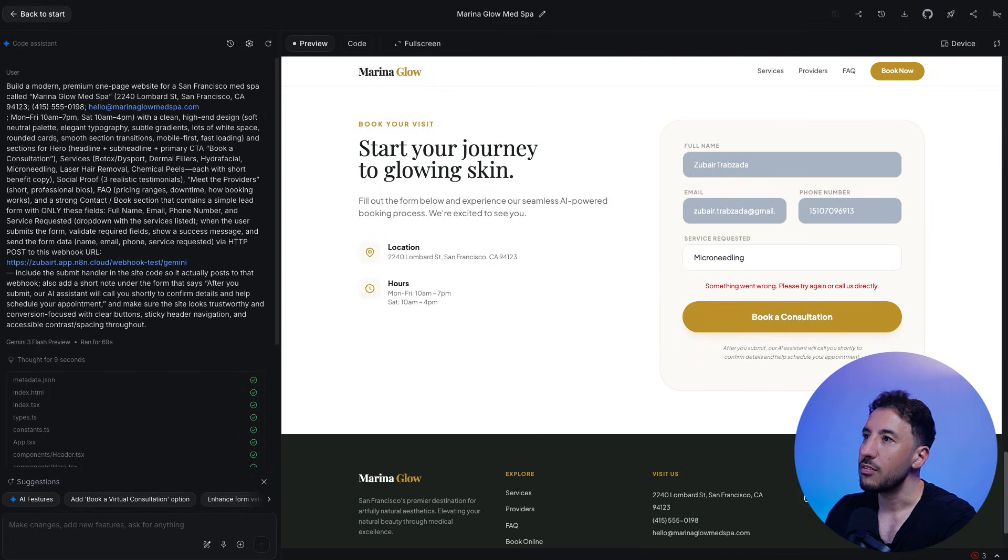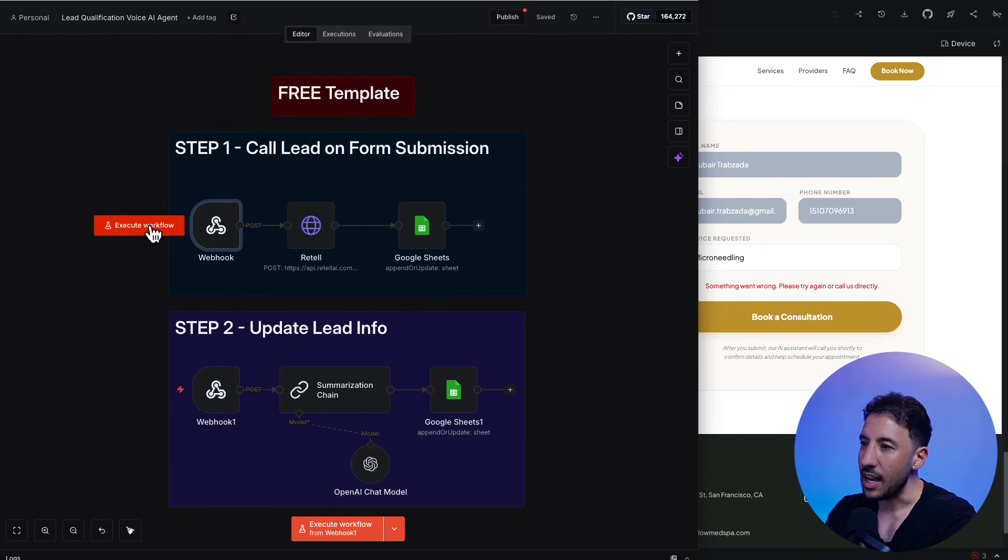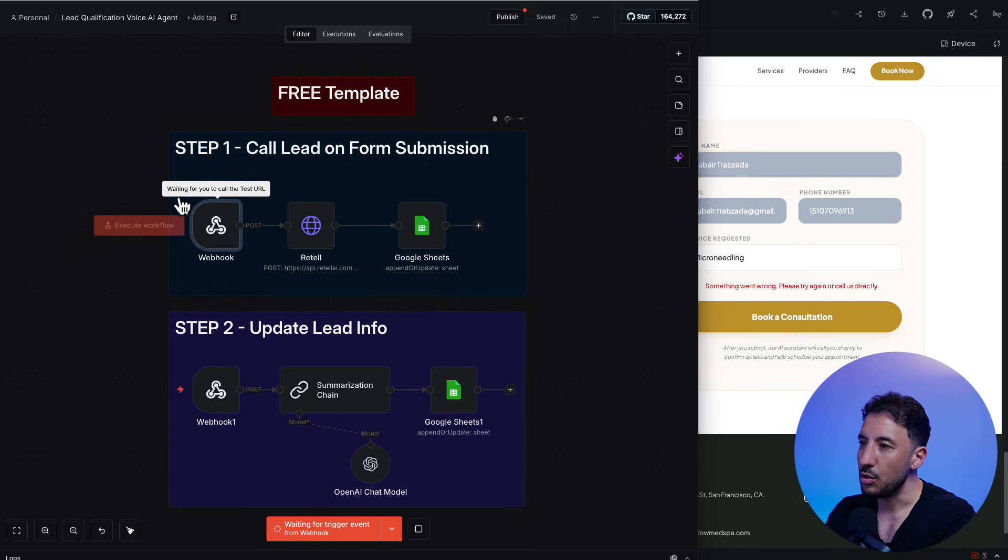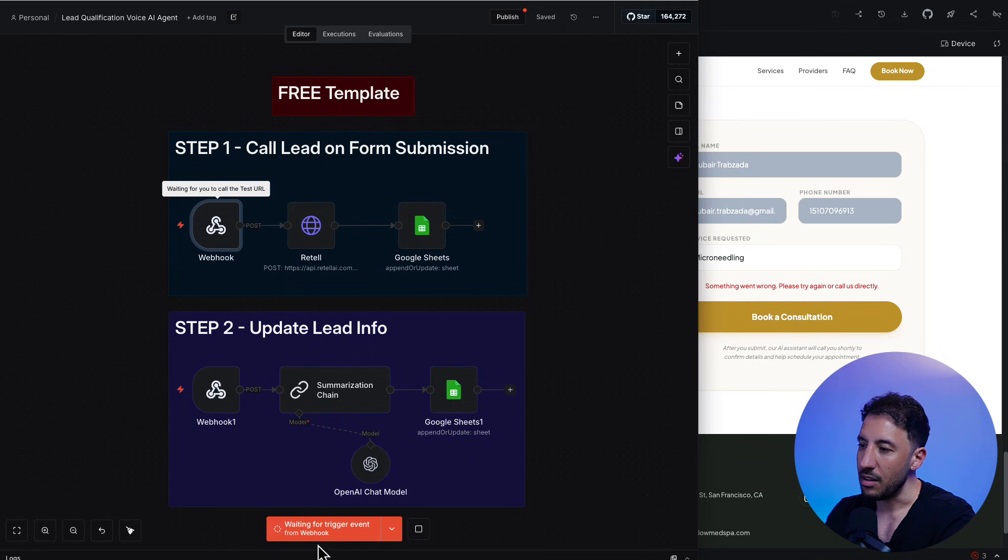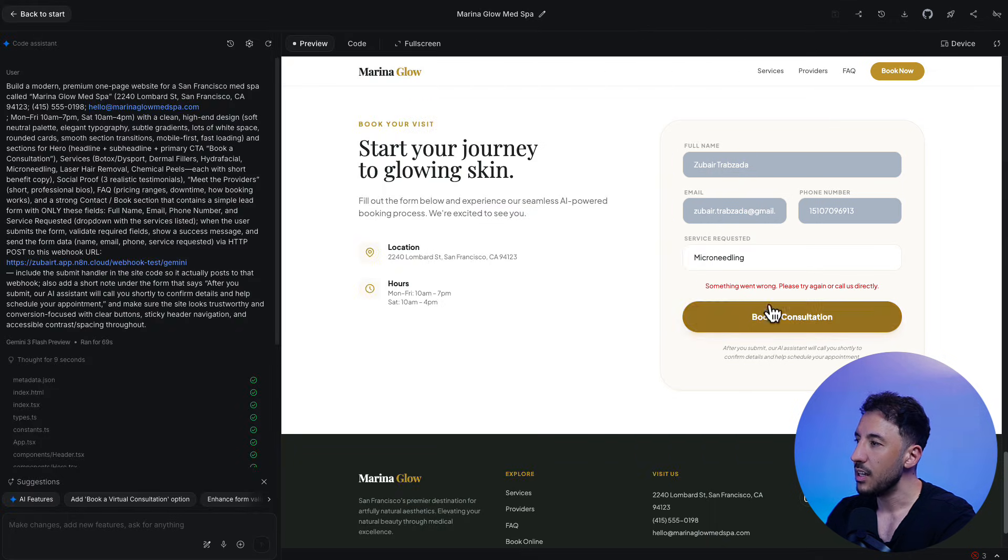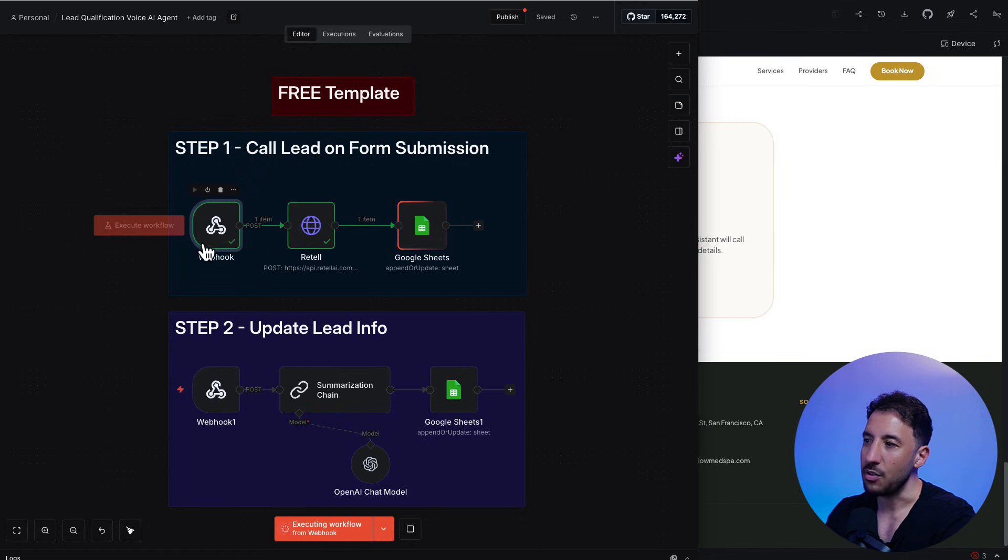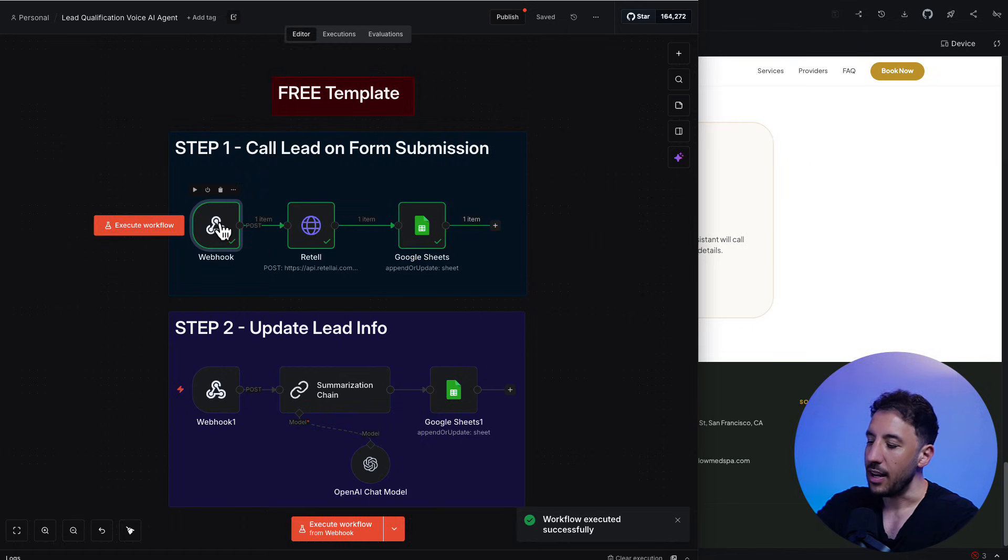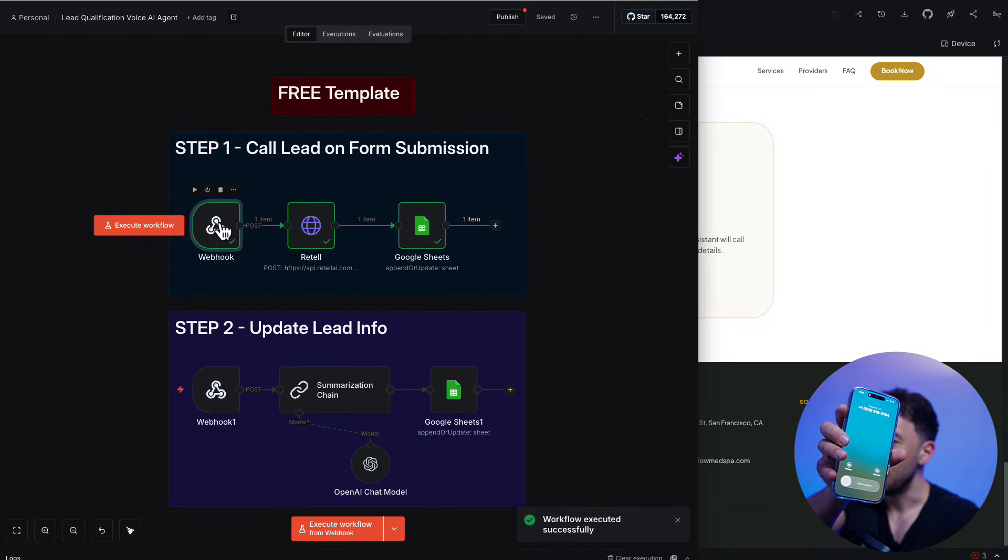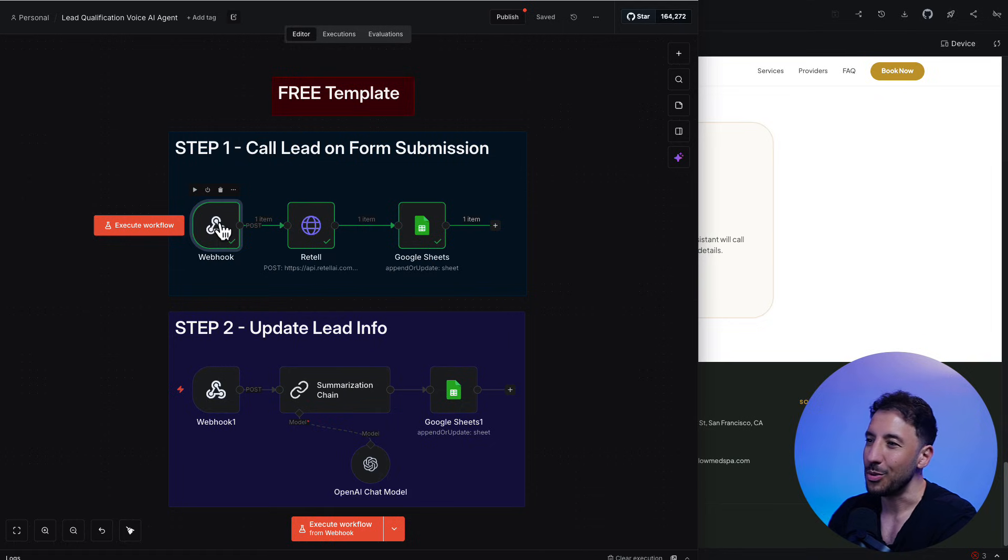So I'm going to click on this execute workflow right here. So what this is going to do is it's going to wait for that webhook call to come through. So as you can see right here in the bottom, it says waiting for trigger event. So now if I click on book consultation again, you will see now, there you go, that got triggered, right? And this sends that information and I should be receiving, there you go. So I receive another phone call, but I'm not going to answer it, obviously, because we went through the demo already.